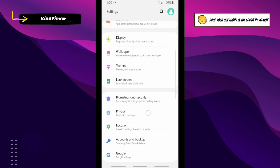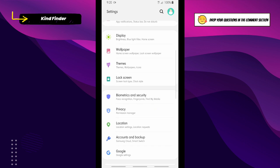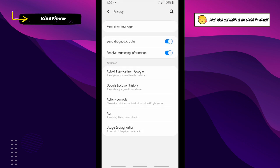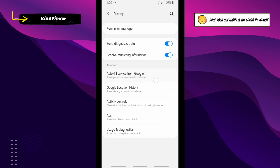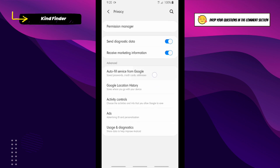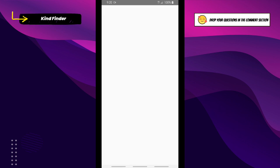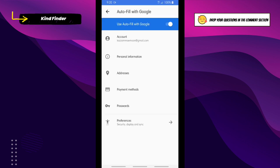Tap on this and here you'll see Autofill Service from Google. You can see save password, credit cards and addresses. Tap on Autofill Service from Google.